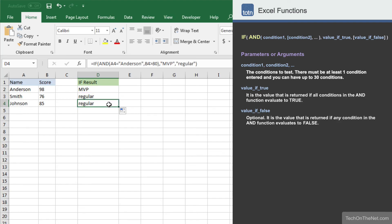This completes our example of how to use the IF function with the AND function in Excel.